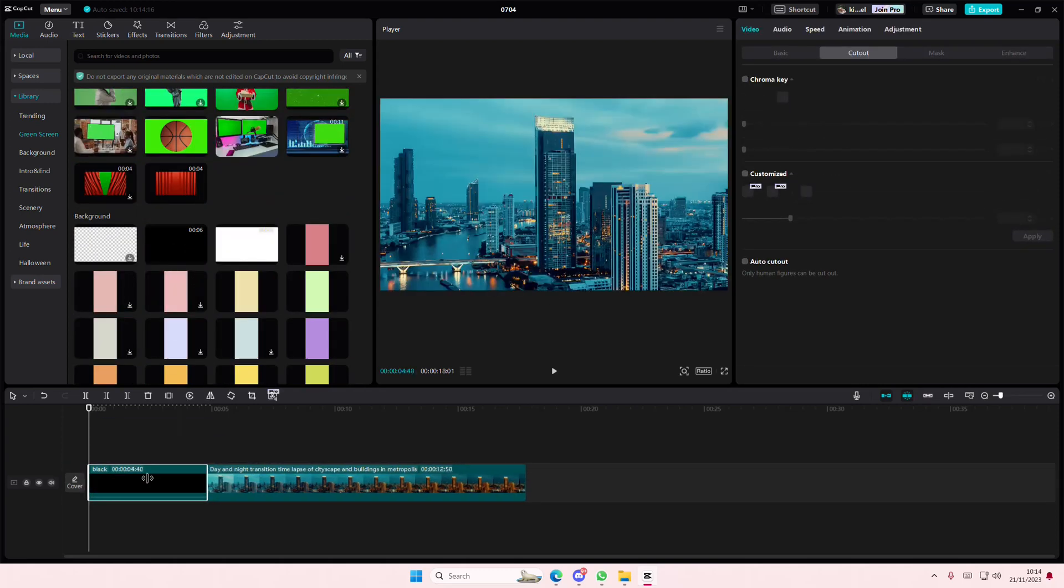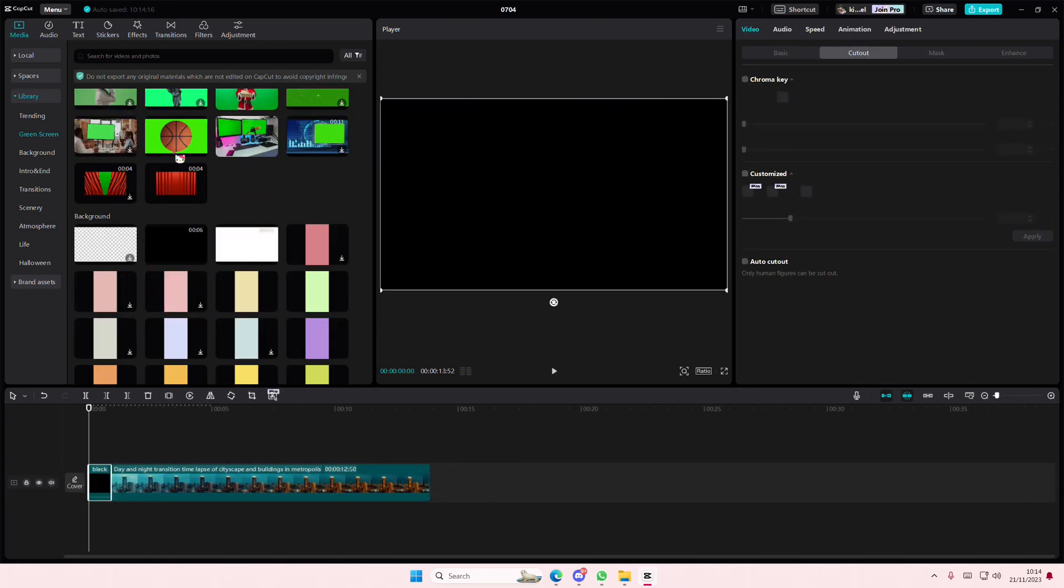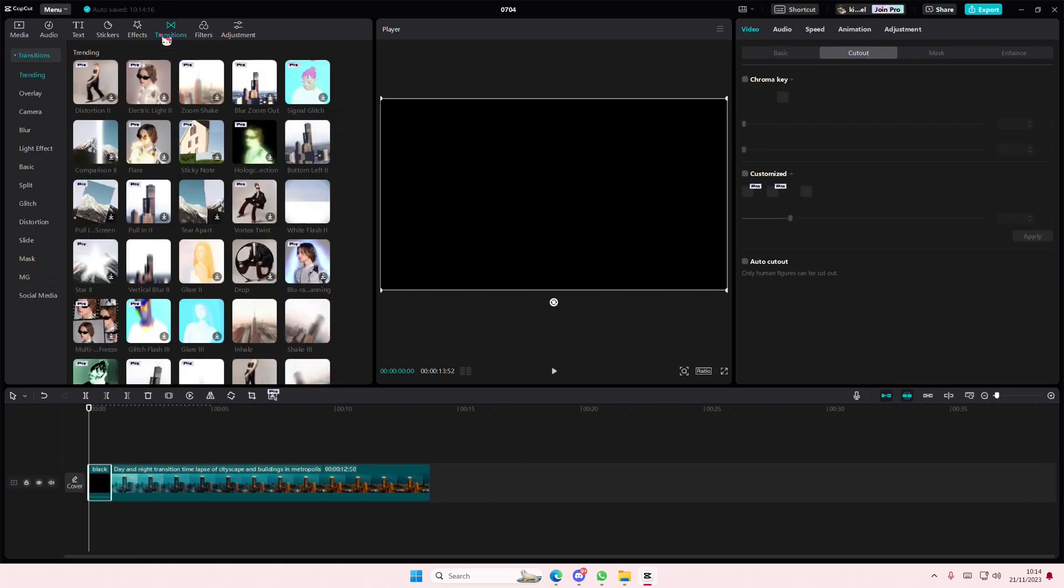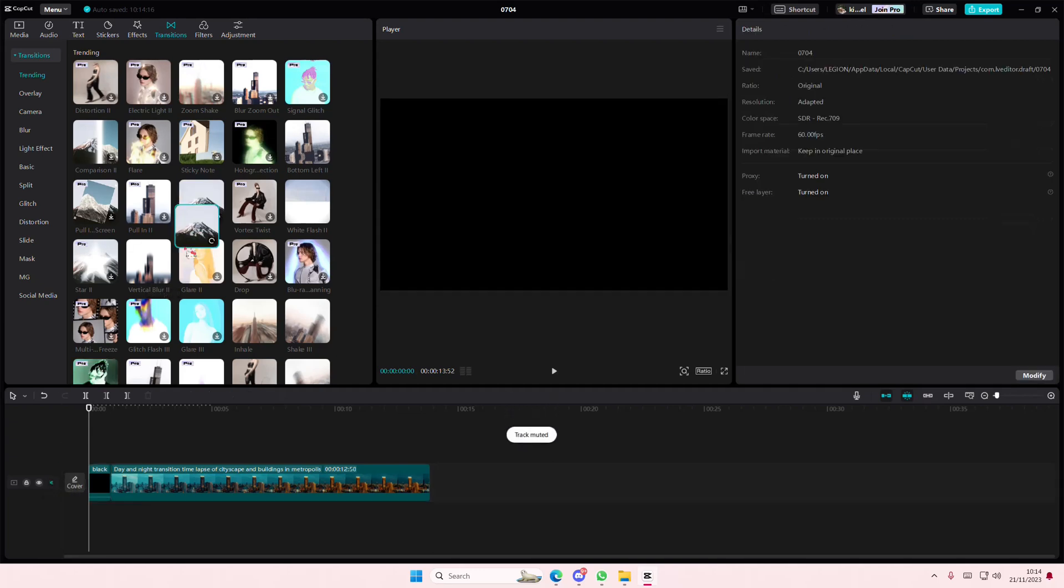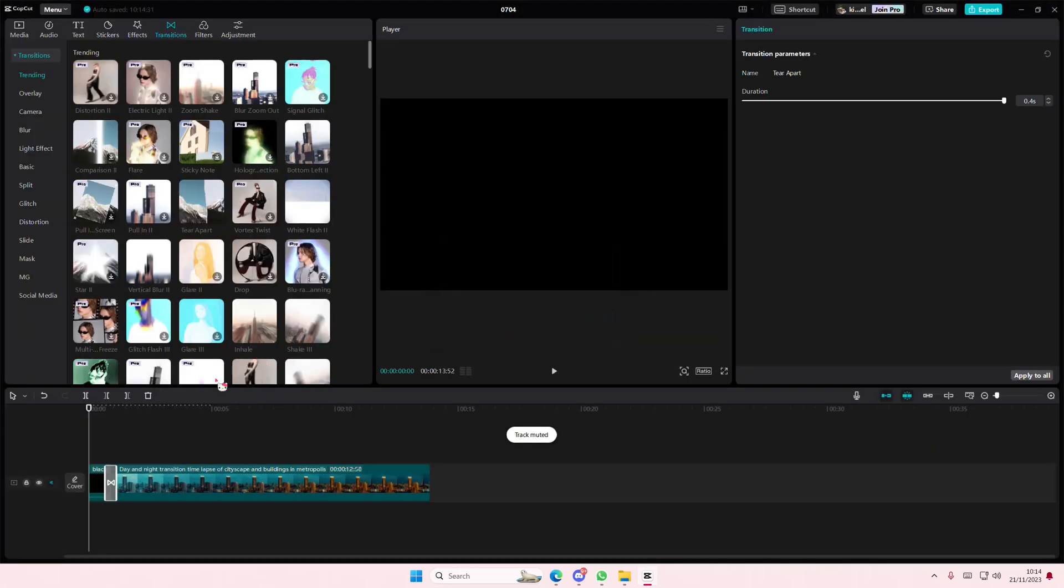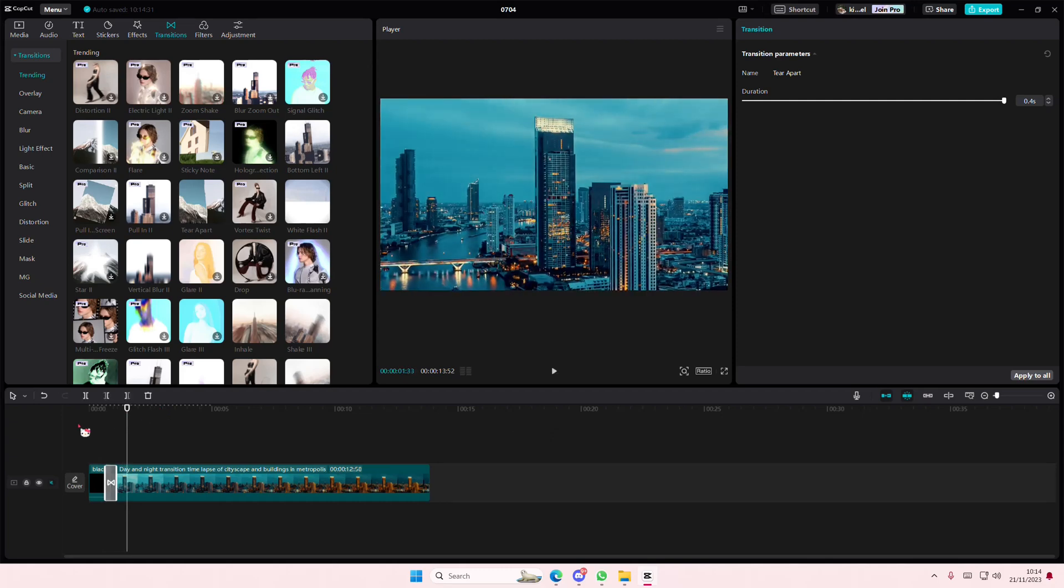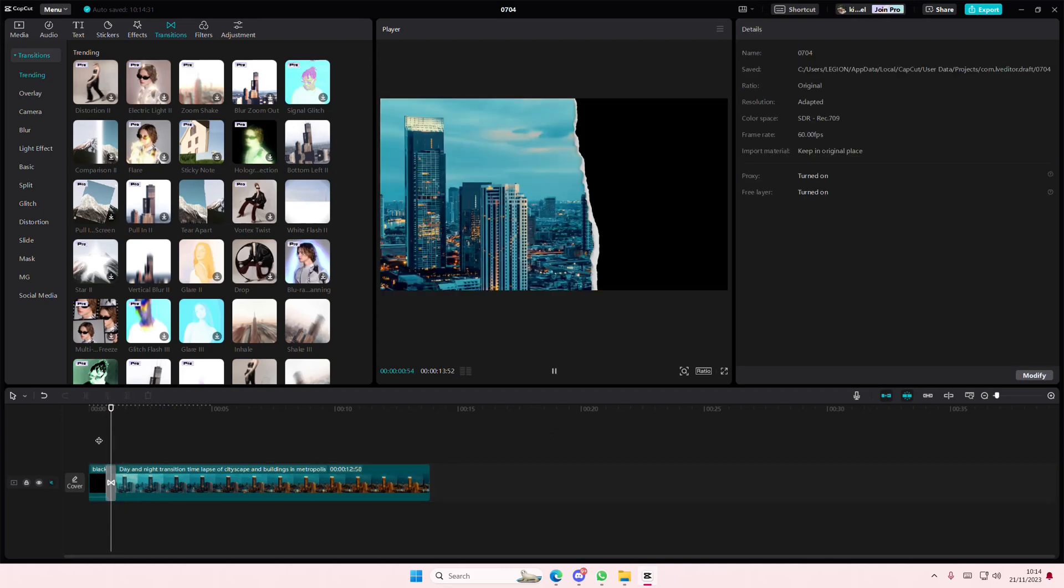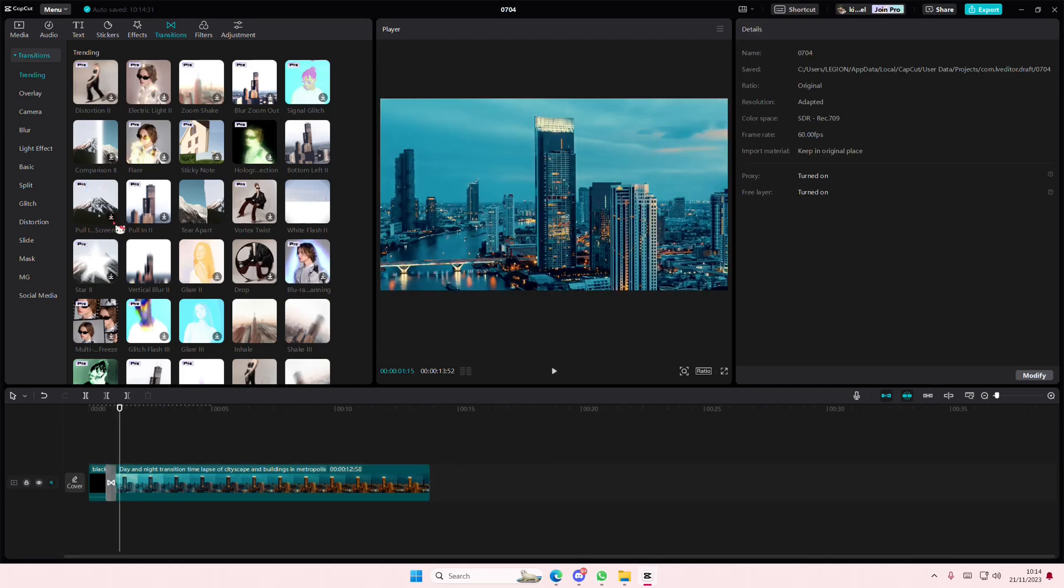Like so, then go to transitions and select the video transition that you want to add for your video. For instance, like maybe this one. But you do have to again add in either a black or white stock video.